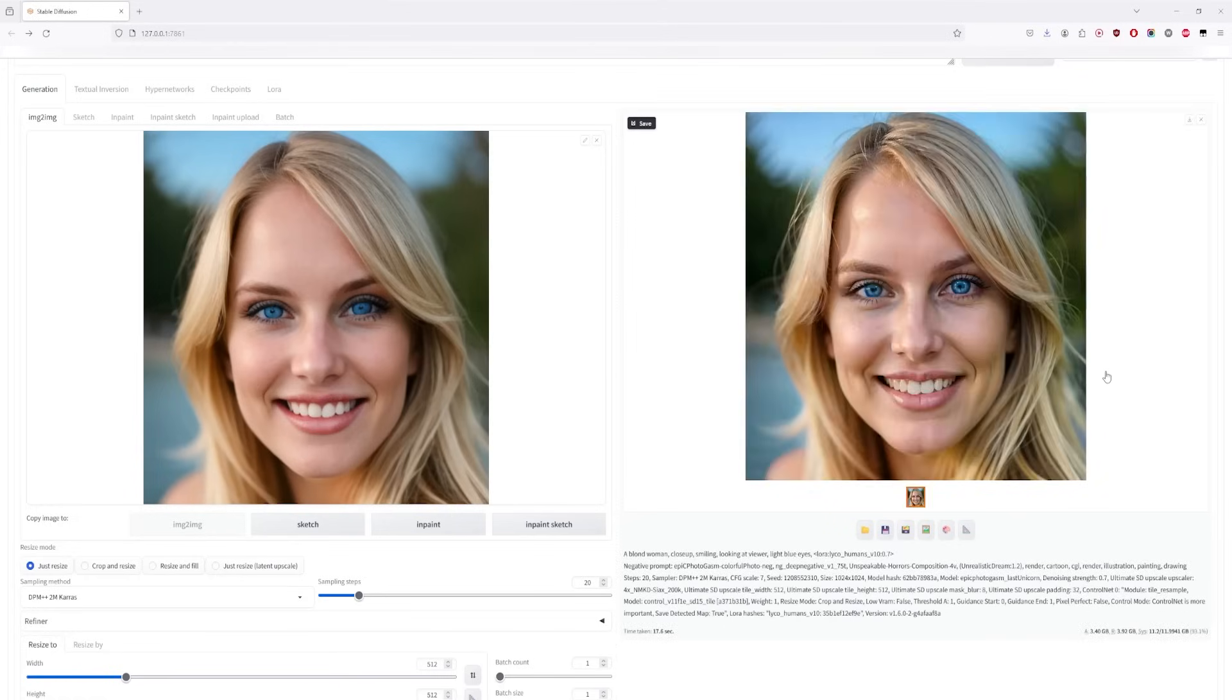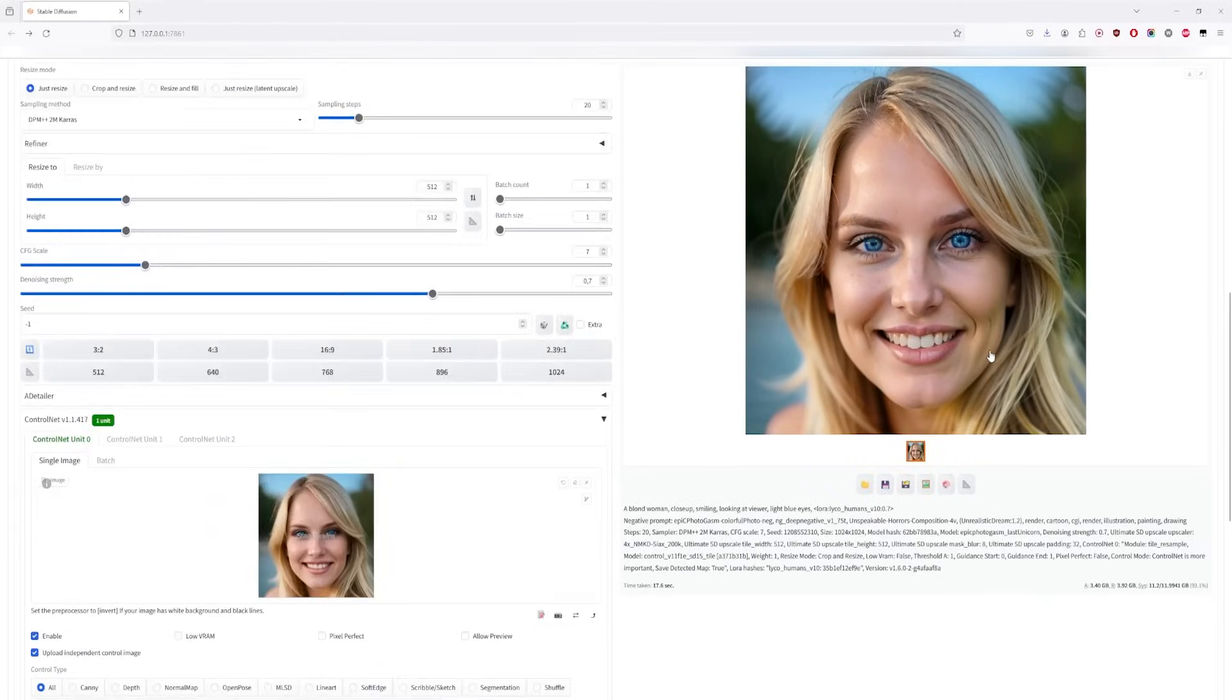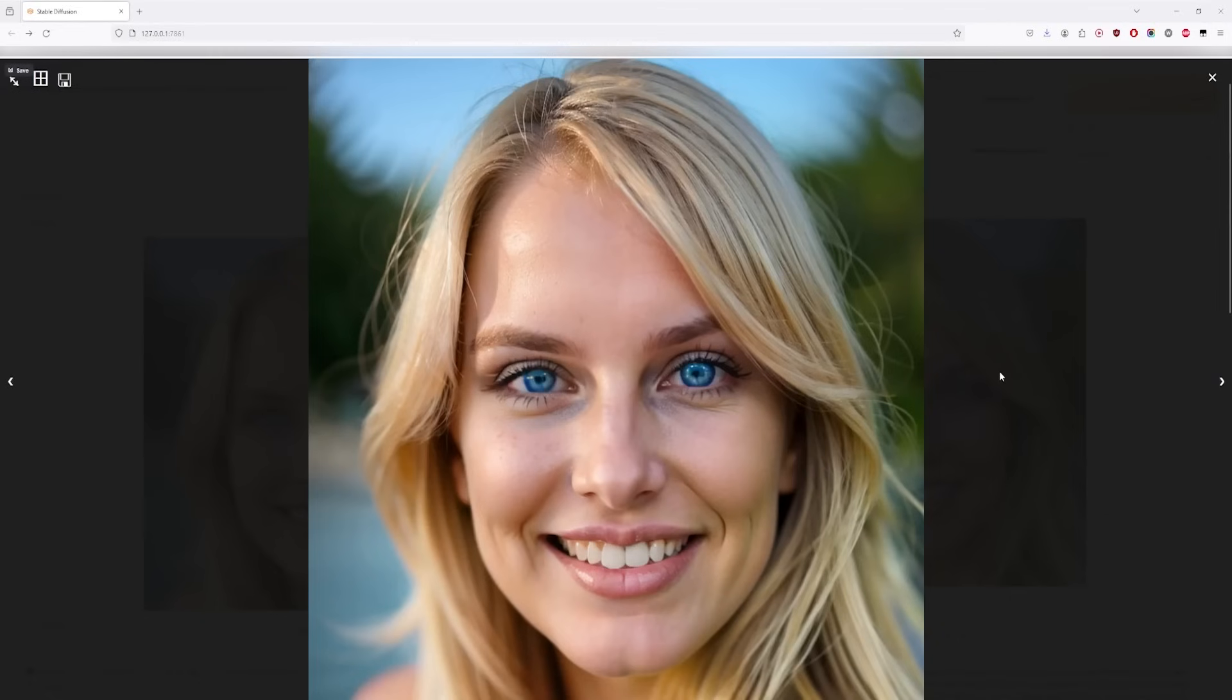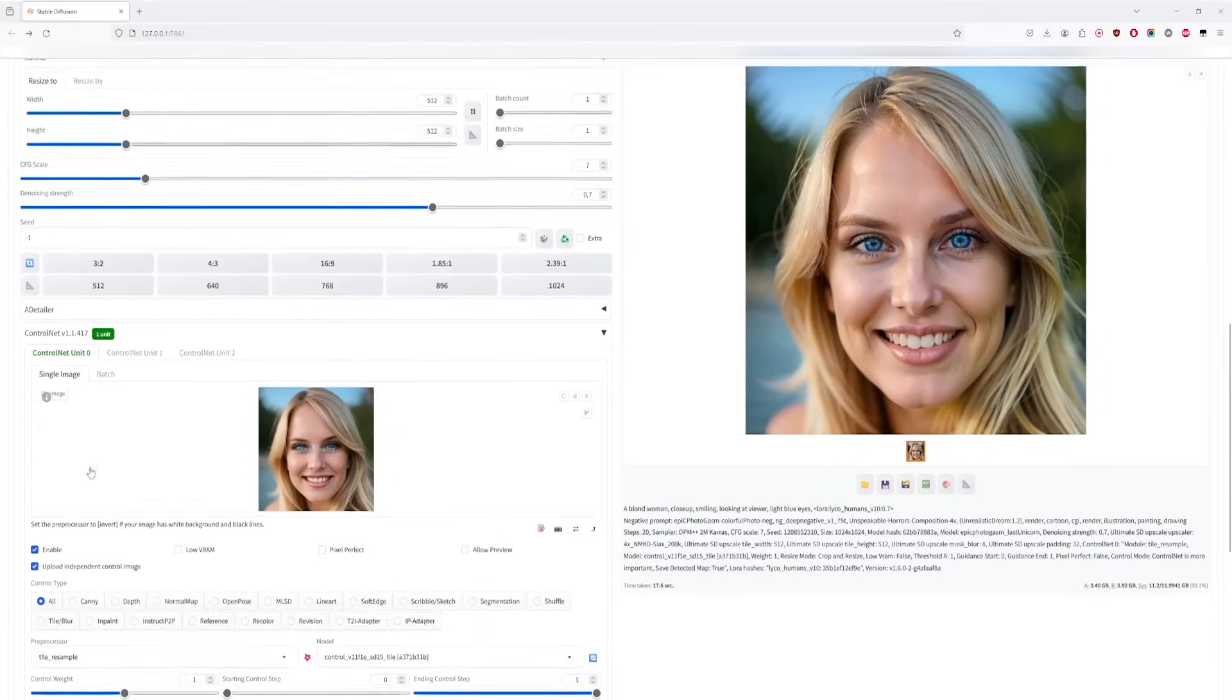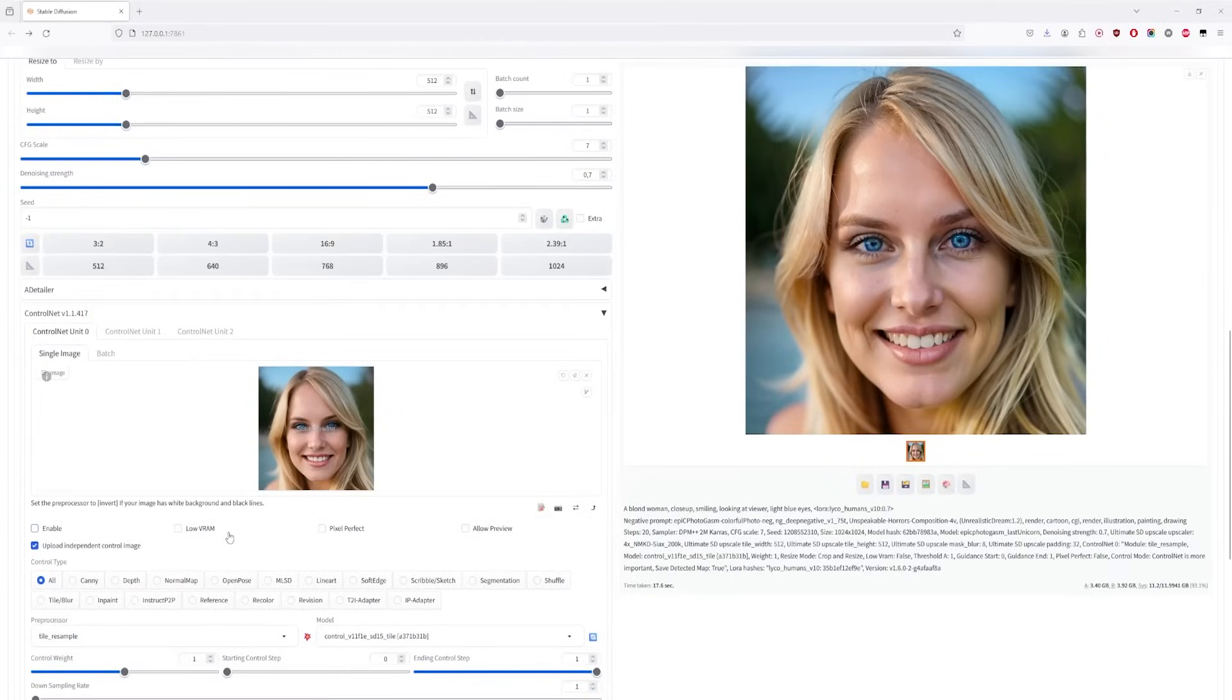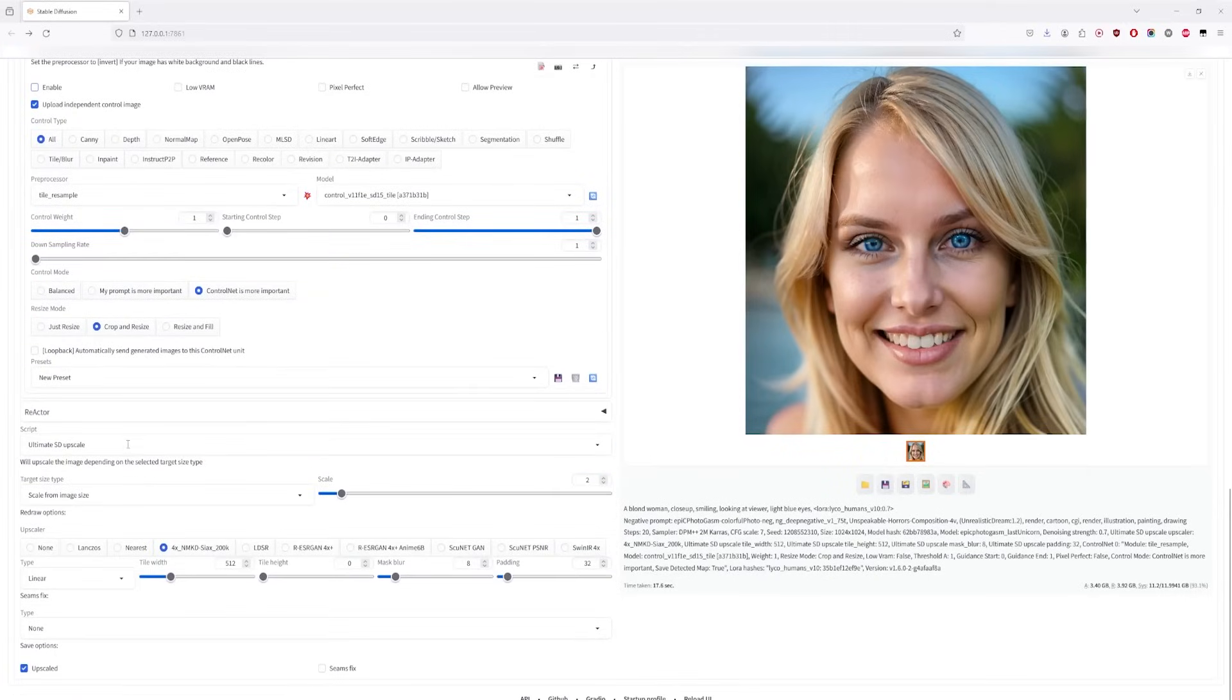Although you might not notice the differences visually, they are present, especially with higher denoising values. You could choose to skip the step-by-step approach and directly upscale to a certain scale, but it might take longer to generate the image, and you won't be able to monitor the process. The choice is yours.